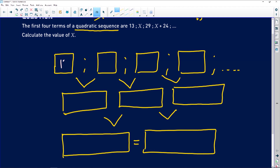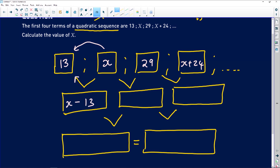The terms of our pattern are: first term 13, second term x, third term 29, and fourth term x plus 24. Now we find the first differences using reverse subtraction — you always take the next term minus the previous term. So the first differences are: x minus 13, then 29 minus x, then (x plus 24) minus 29, which gives x minus 5.